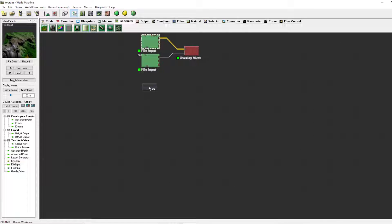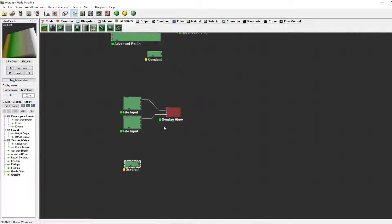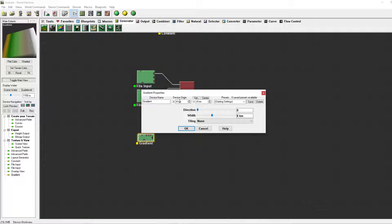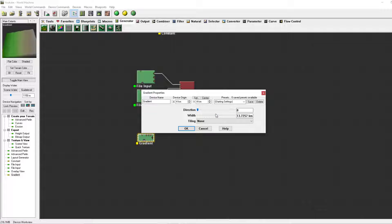Next on the list is the gradient, which is a fairly simple one. It makes a gradient in the direction you tell it to. The origin lies at 4 kilometers and 4 kilometers, which is the center of the map at the moment. As you can see the width is 8 kilometers, so the left side is the lowest point and the right side is the highest point possible. If we increase this, the terrain will shift to a less steep version of itself, and if we decrease it, it will become steeper and steeper.